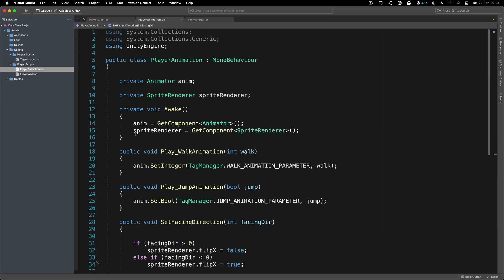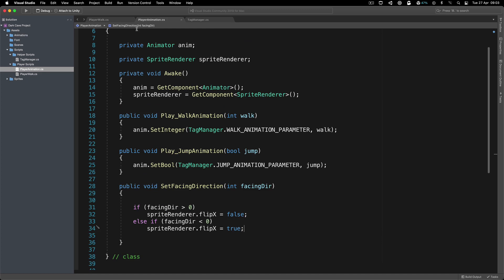So there we go — with just a couple of lines of code in PlayerWalk and some code in PlayerAnimation, we can animate the player. If something is not clear about the animation, velocity, or any of that, make sure you ask in the comments below and I will help you out. Hit the like button, subscribe if you want to see more, and I will see you tomorrow in the new video. Take care!